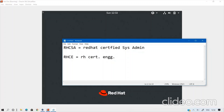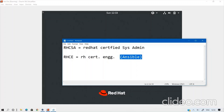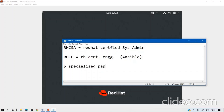Whatever things we are doing manually using commands, at the RHCE level you will automate those things using one tool known as Ansible — a product from Red Hat. Using Ansible you can automate Red Hat Linux, Ubuntu, CentOS, Fedora, or any Linux. After RHCE, you can go for five specialized papers from Red Hat, and if you pass all five, you will be known as RHCA — Red Hat Certified Architect — one of the most prestigious global certifications in the world.